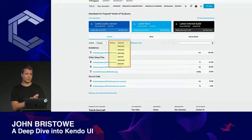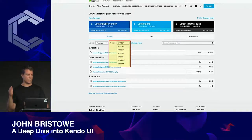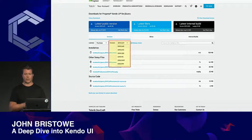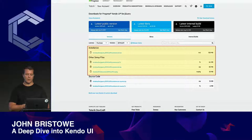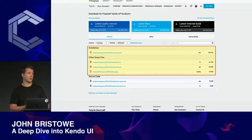It's important to provide access to and support older versions of your components. Migrating to the latest version can take time in certain types of organizations, so you have to ensure you support those customers. We also provide installer packages for Visual Studio and NuGet packages for customers wanting support for internal development teams.